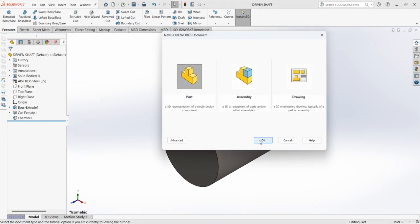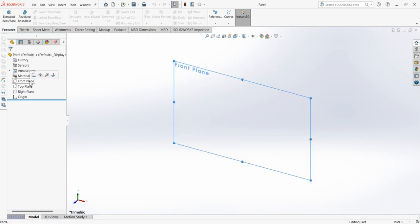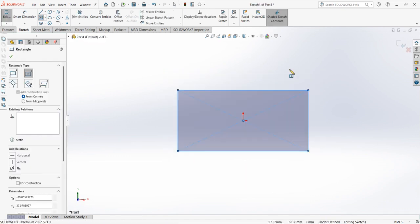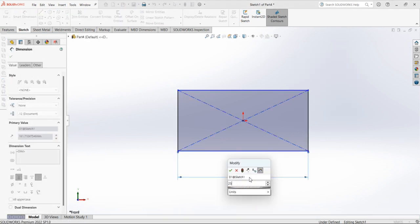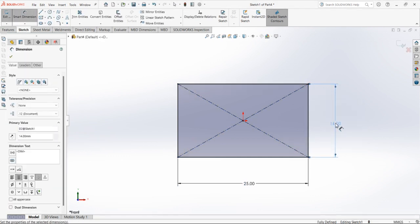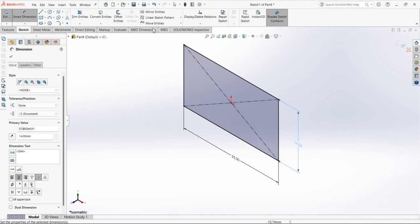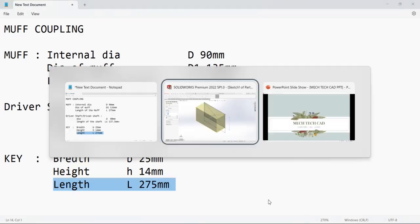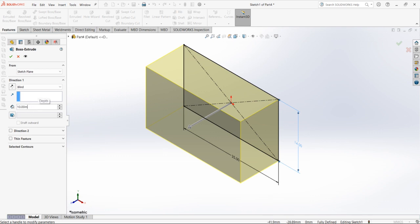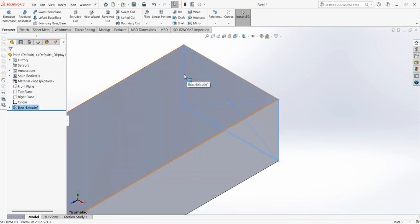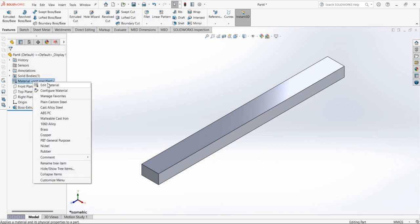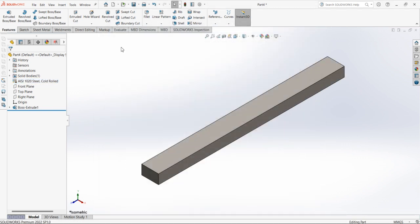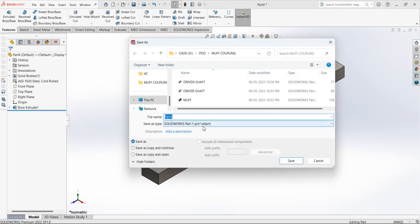Next, let's design the key. Select front plane, select center rectangle, from the origin point draw a rectangle. Set dimensions: breadth of key is 25mm, height of key is 14mm. Go to isometric view and extrude the key to a length of 275mm, select OK. Apply the material, close. Save the file with the name 'key'.